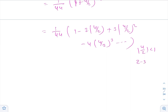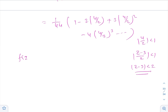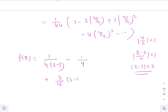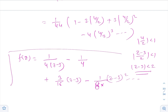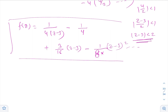This is valid for |u/2| < 1, that is |z-3|/2 < 1, meaning |z-3| < 2 — which was asked in the original question. So f(z) = 1/[4(z-3)] - 1/4 + 3(z-3)/16 - (z-3)²/8 + ... and so on. This is the expansion for the second part, valid for |z-3| < 2. Thank you very much.